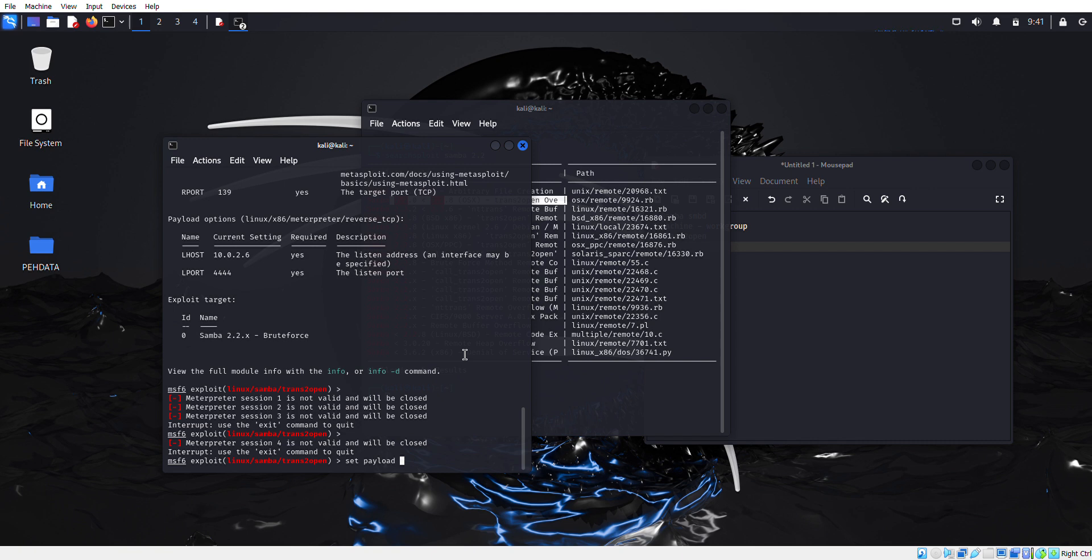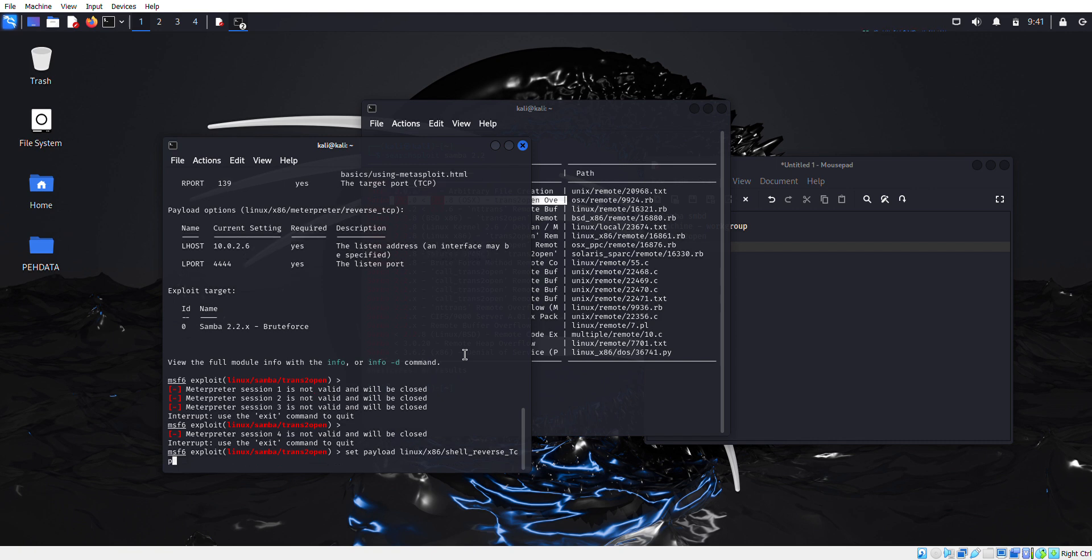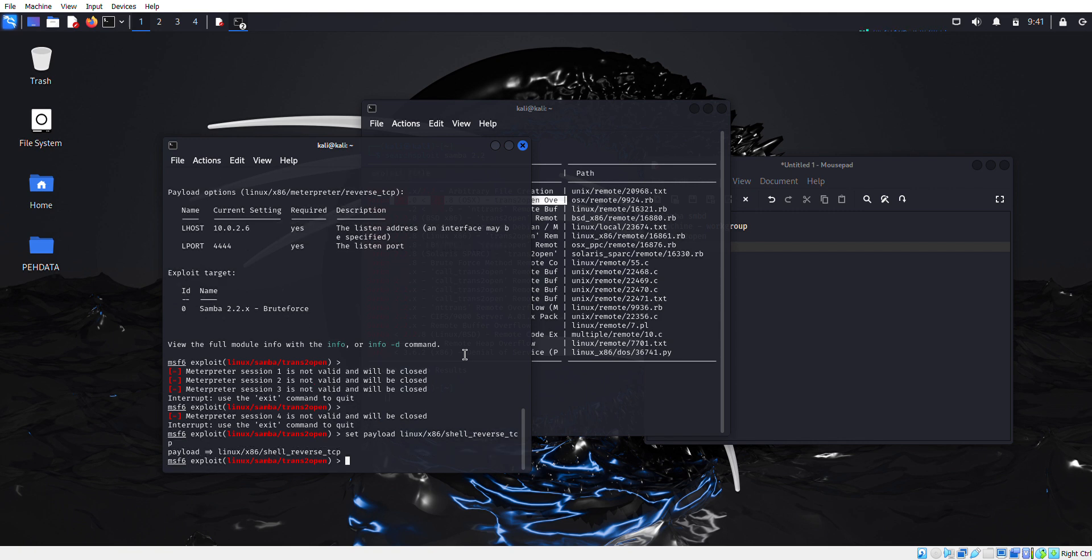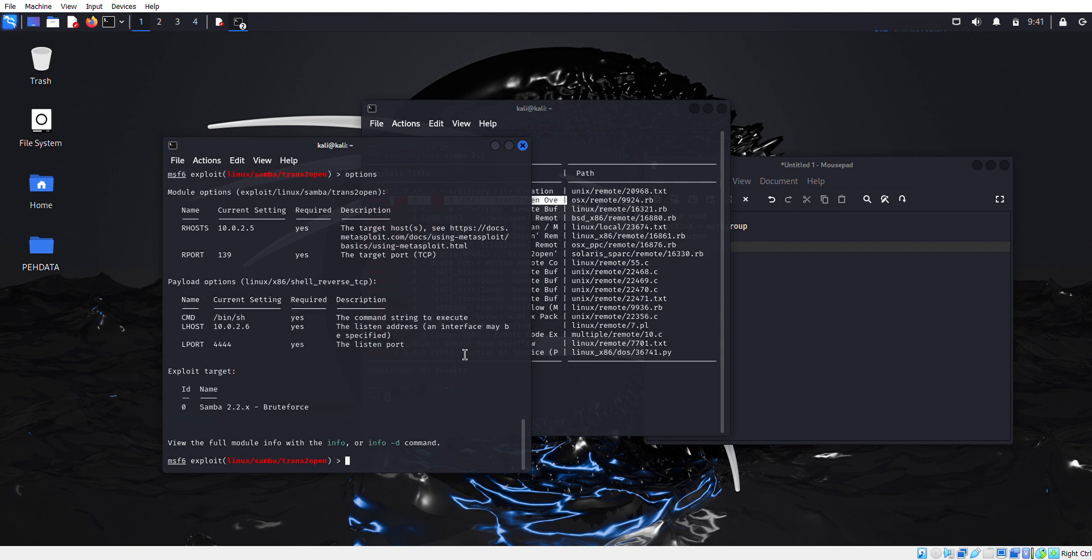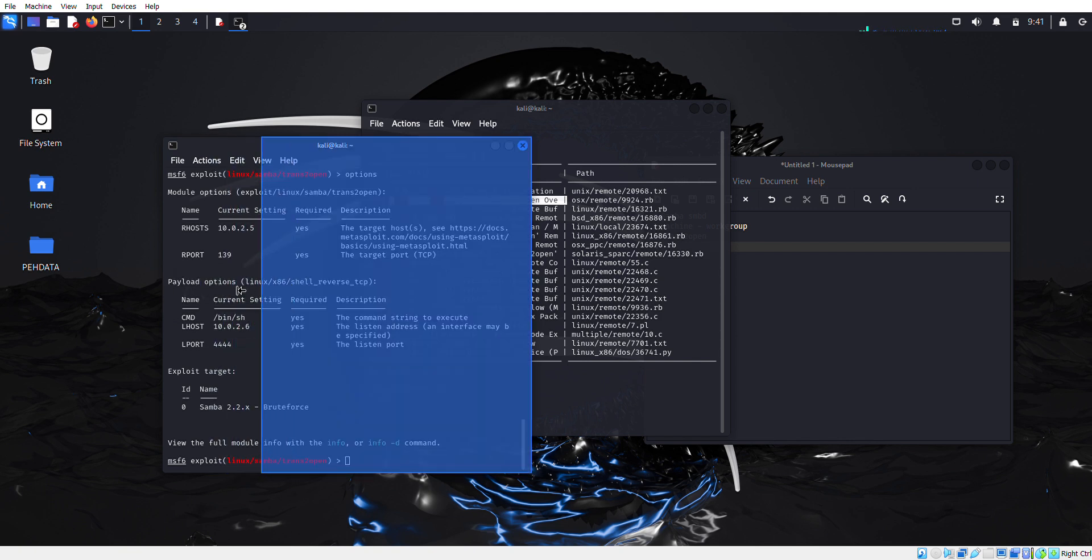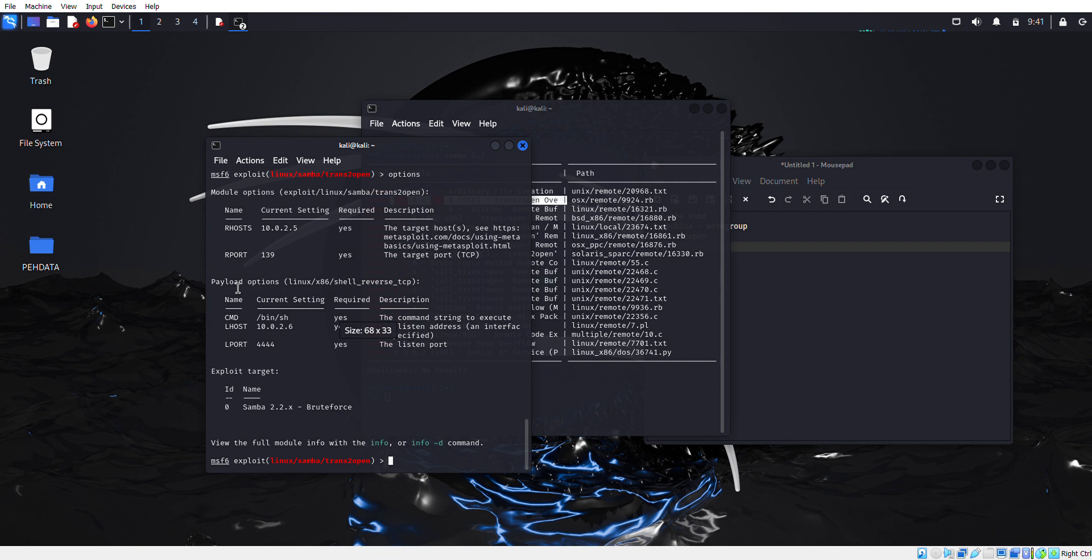Set payload linux/x86 architecture shell_reverse_tcp. Make sure everything should be correct. That's it, now we set our payload. To make it confirm, again we're going to type options to check everything is correct or not. Yes guys, as you can see now we also set our payload options.